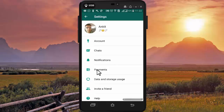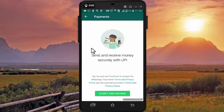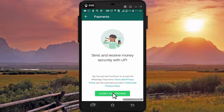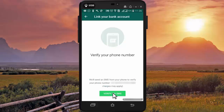In Settings, go to Payments. Now in Payments, you need to link your bank account with WhatsApp to send or receive payments. Press on Accept and Continue. Here WhatsApp is asking us to verify our phone number — press on Verify.